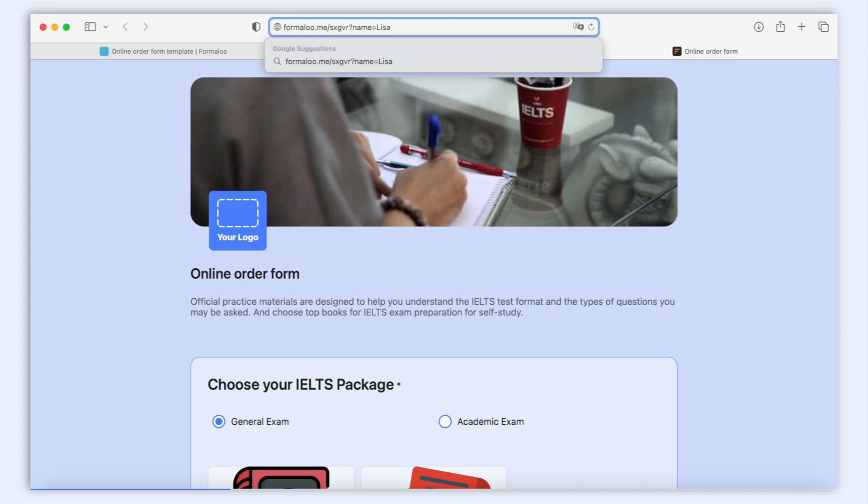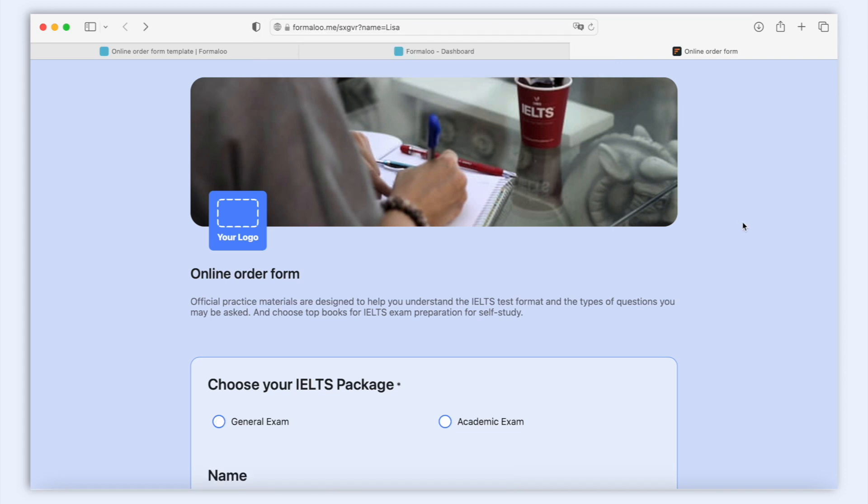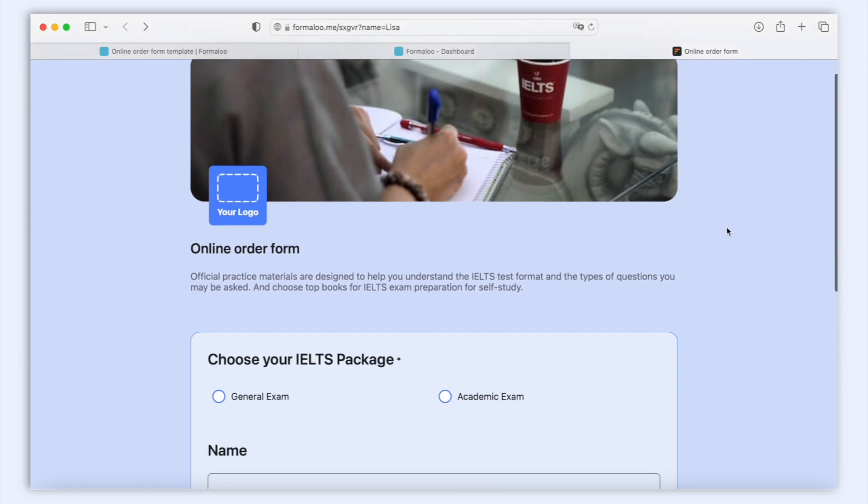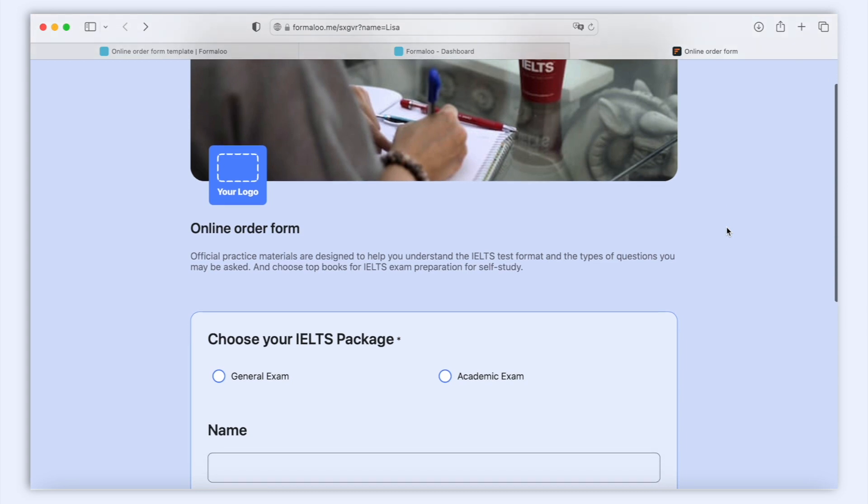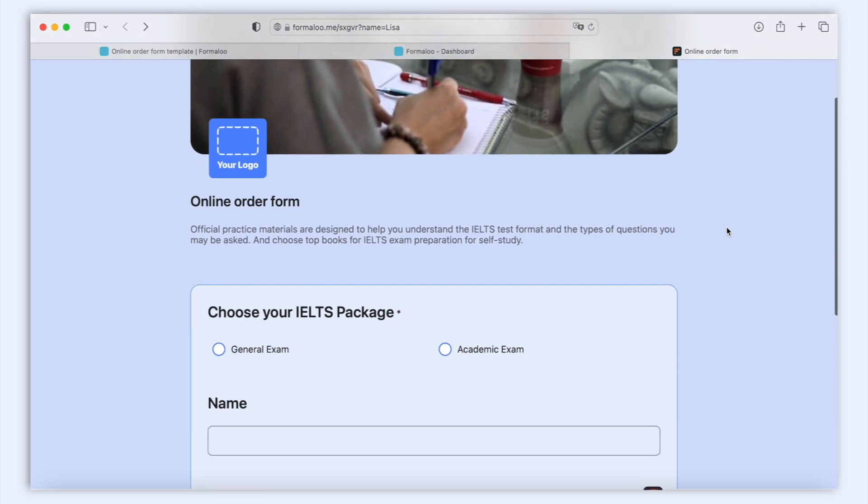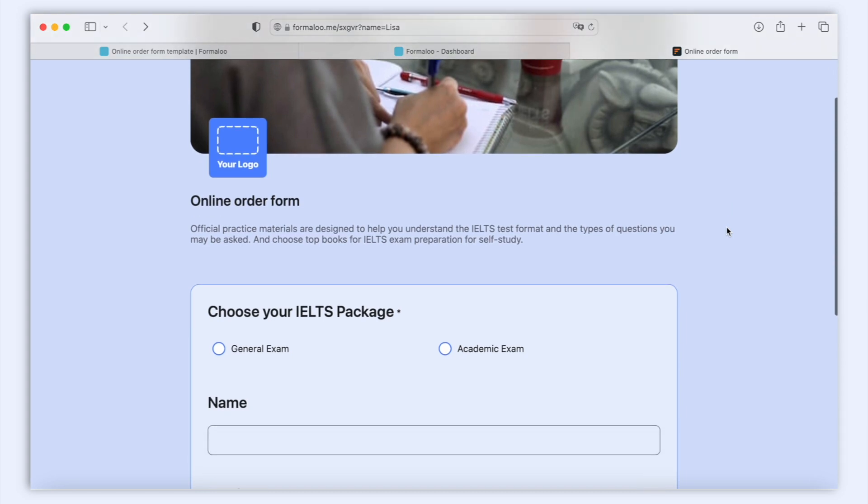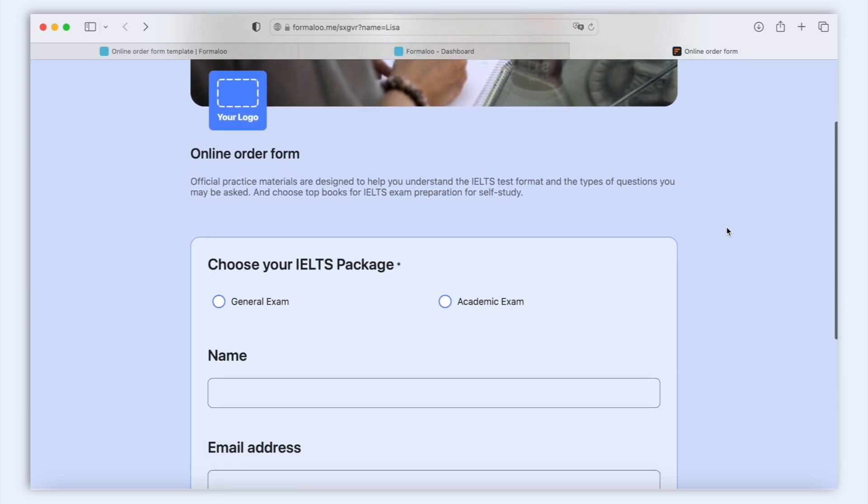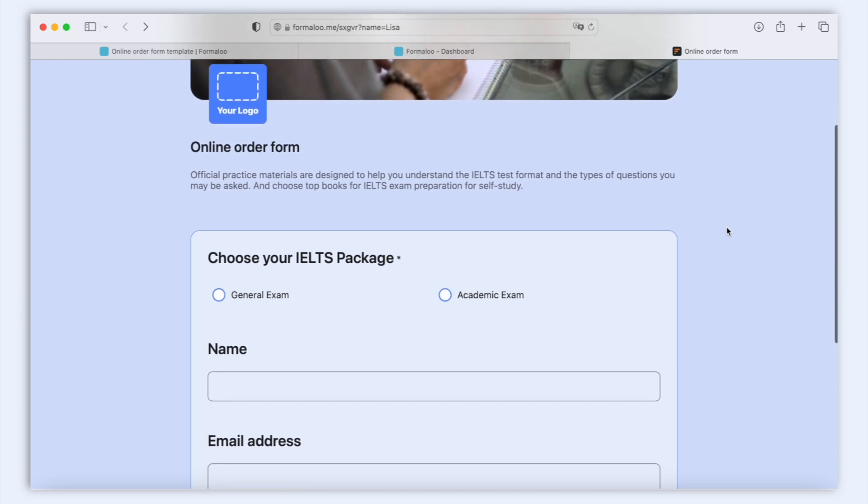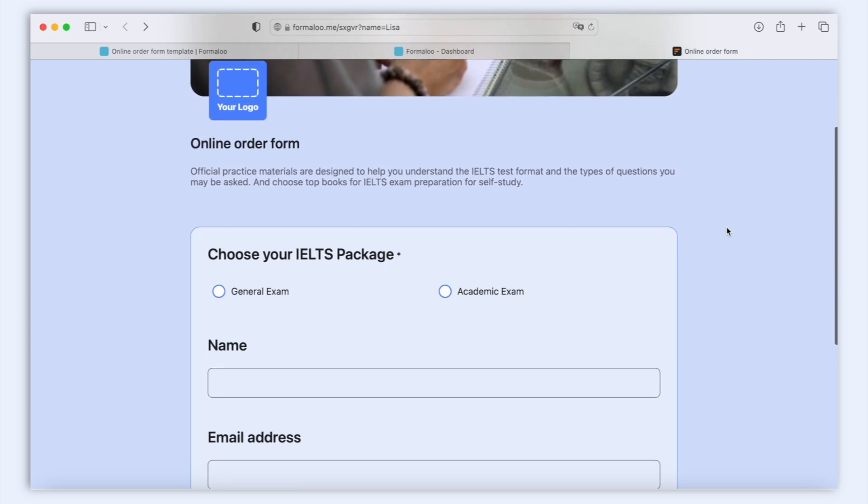In URLs, everything after the question mark is considered as a parameter and doesn't affect the URL you're opening. Your page opens with or without the parameters. We add the URL parameters to capture extra information about the user who's opening it.